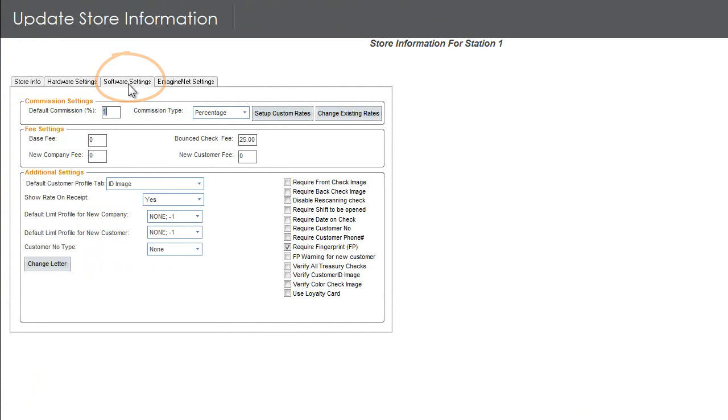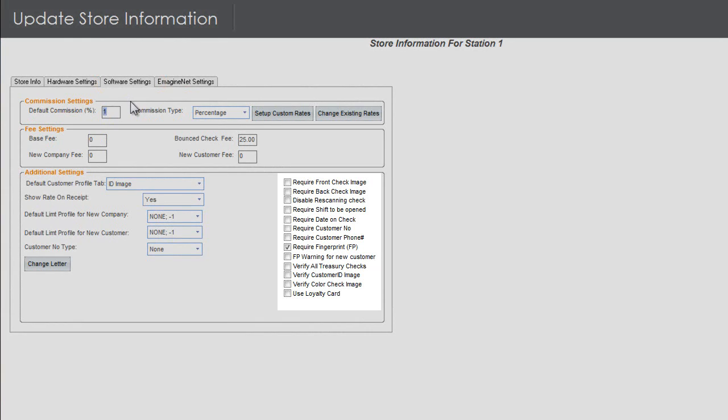Furthermore, you can go to the software settings to customize commission rates once again or simply select certain tools to require your software to use while processing a check.